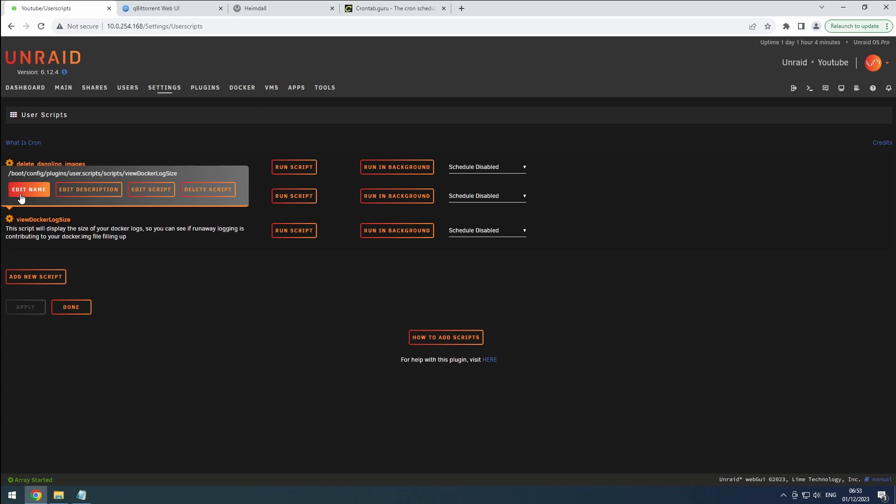Click the cog icon to rename, adjust the description, edit the script, or delete it.